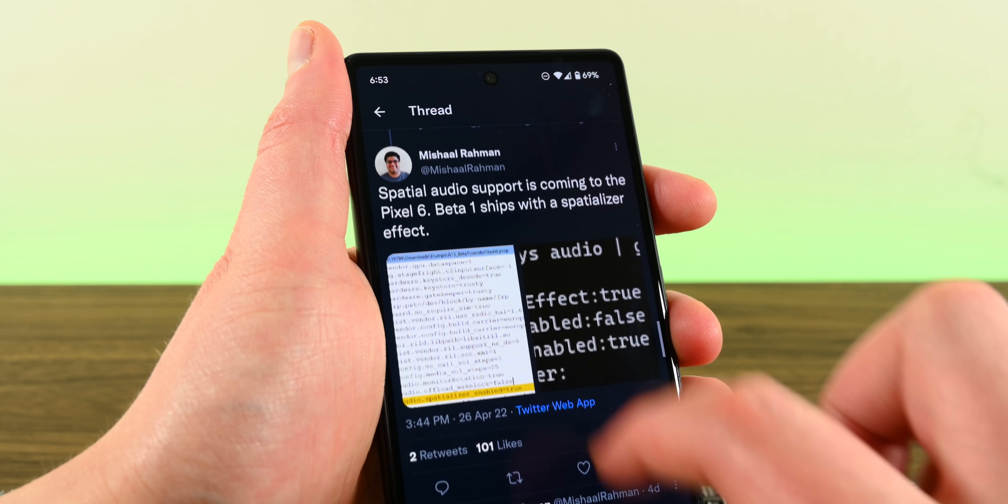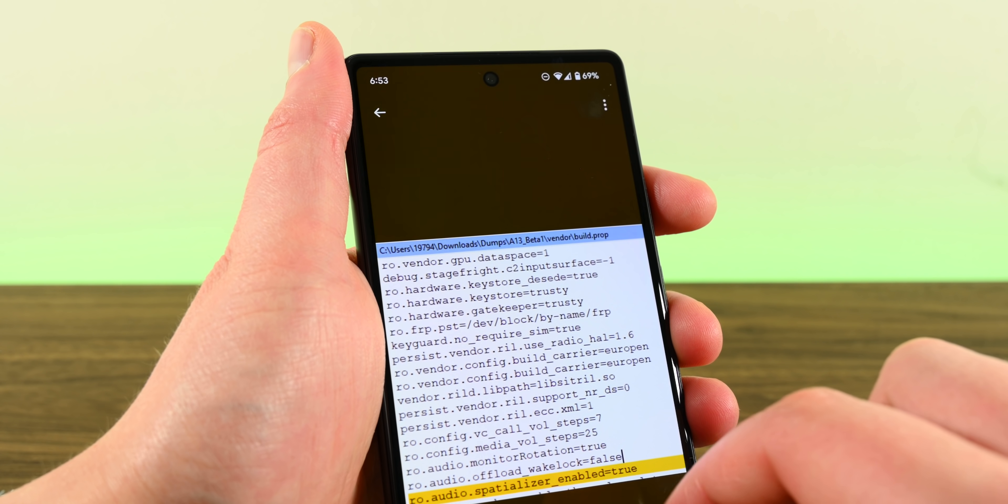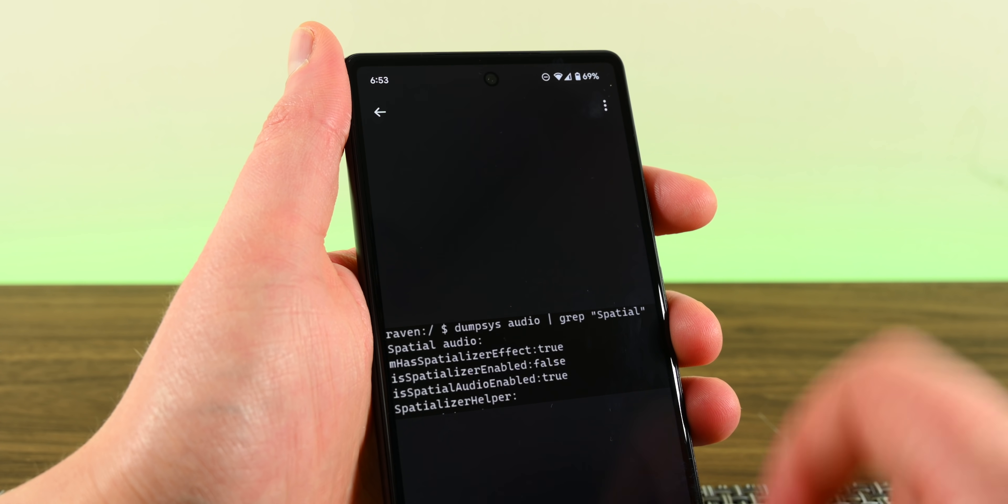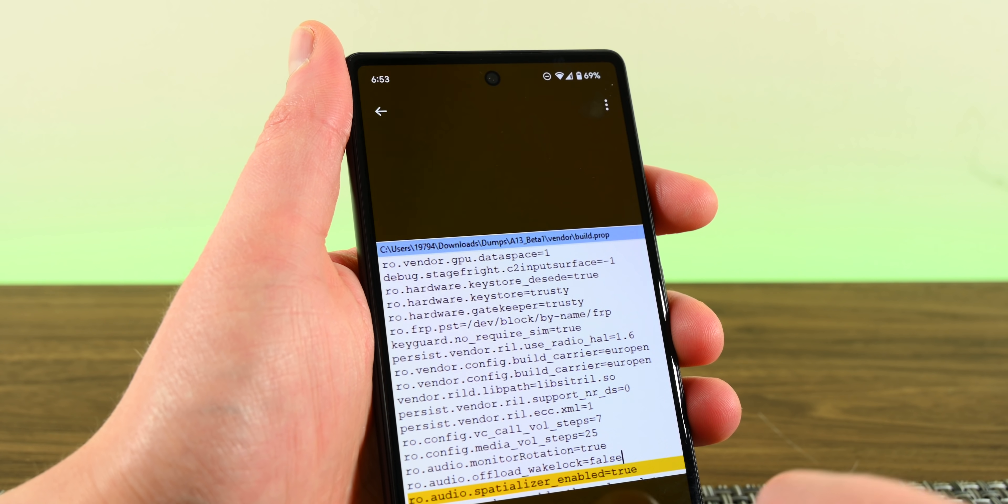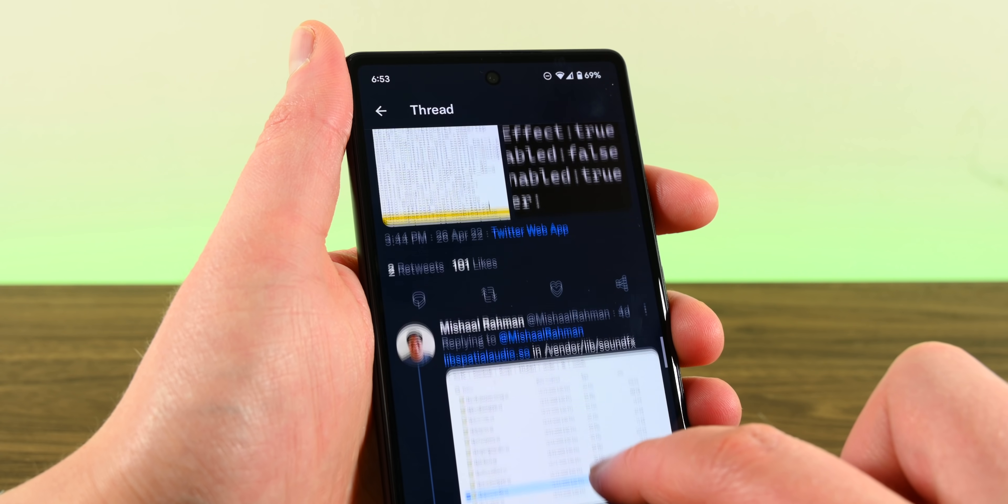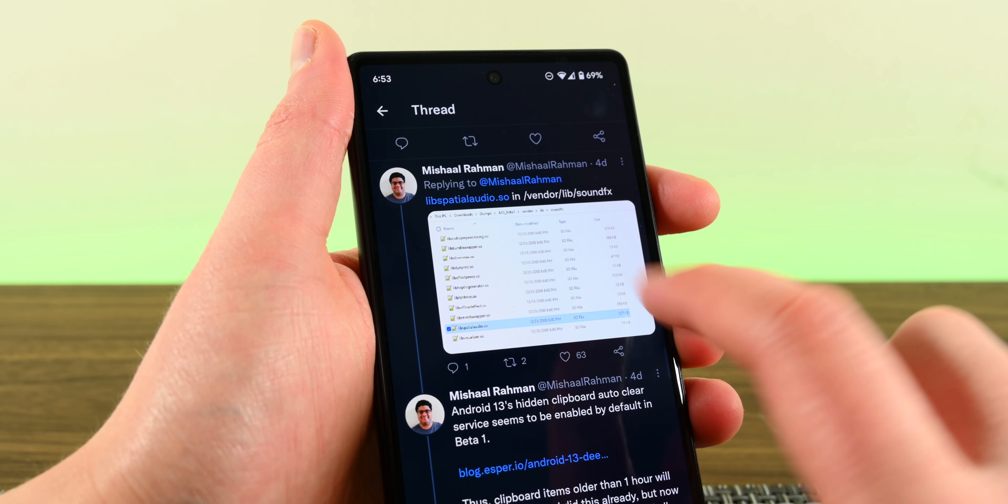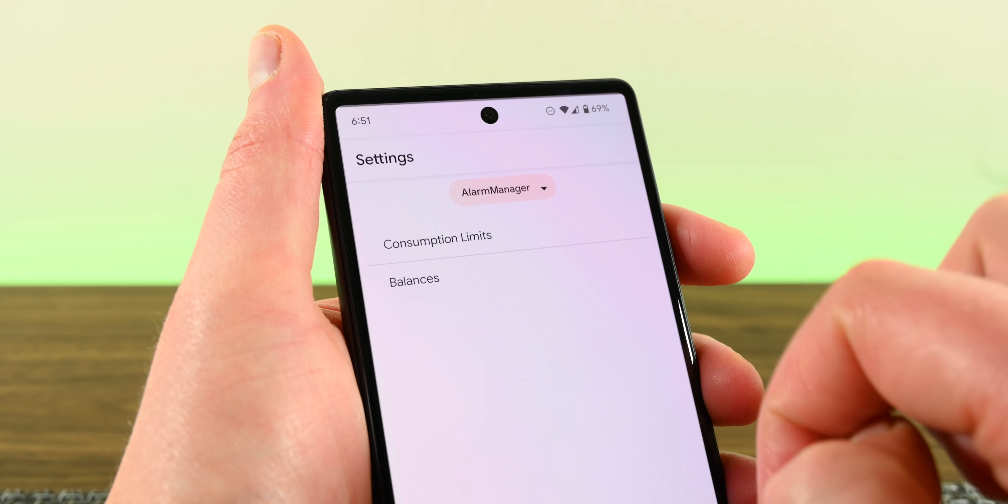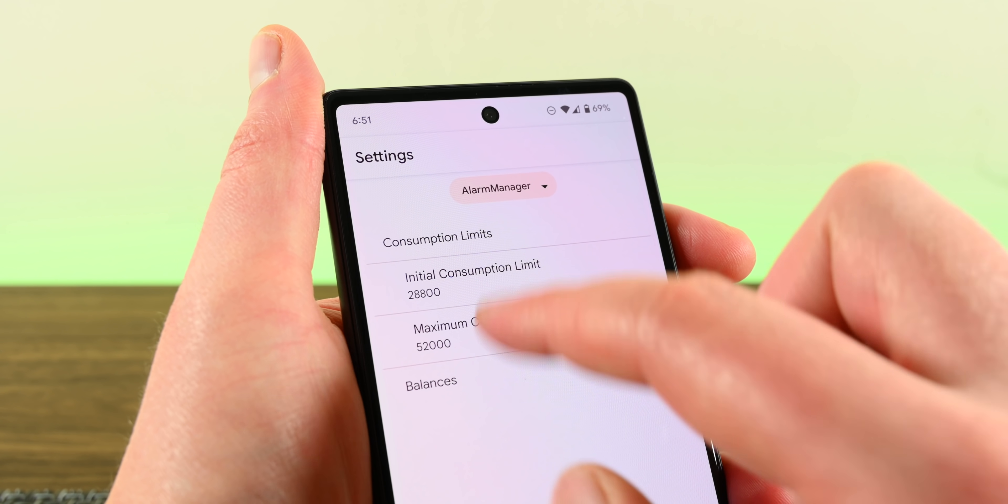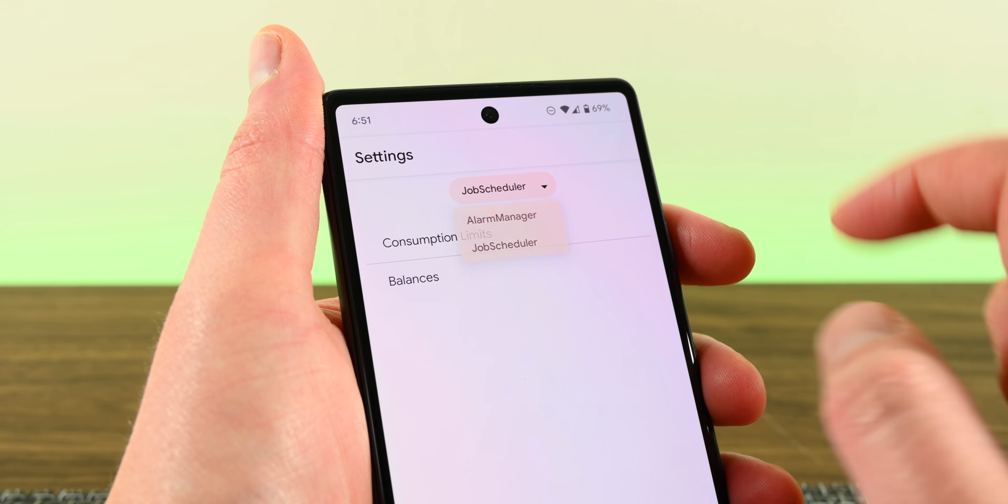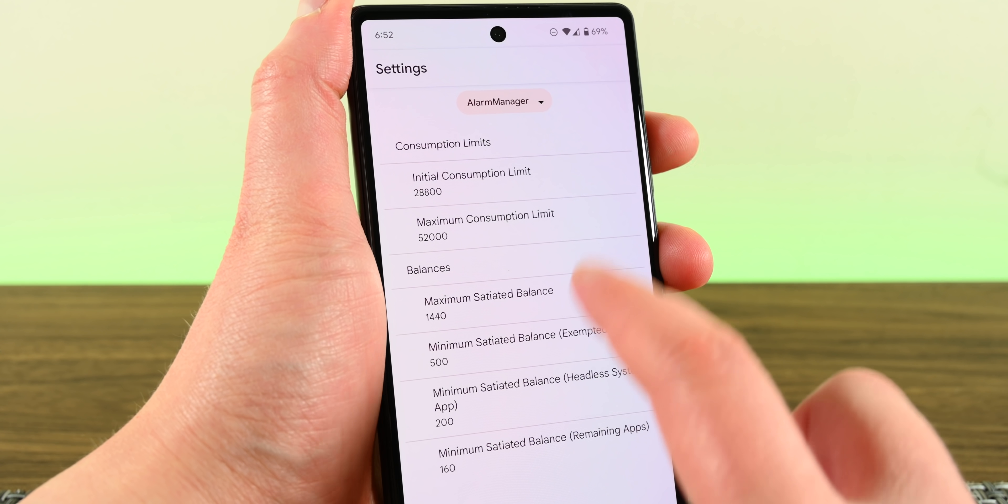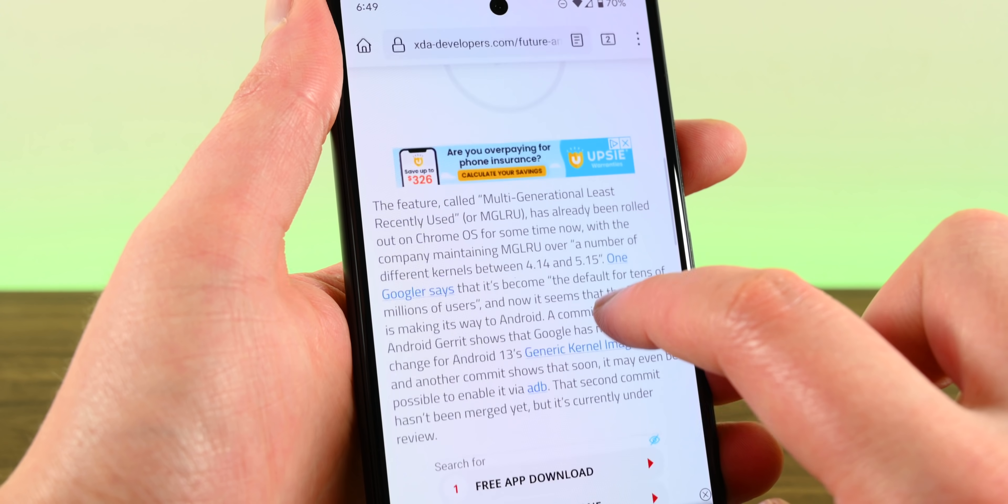There is also official support in the Android 13 beta for spatial audio and Bluetooth LE. Of course, developers need to support it in their applications before you can use it, but it'll certainly be nice to have, and it puts it on par with iOS. You can now turn on the new TARE, or the Android Resource Economy function, in the developer settings and set consumption limits. To be perfectly honest, if you are not 100% certain about what TARE is or how it works, I recommend just leaving that one off for the time being.